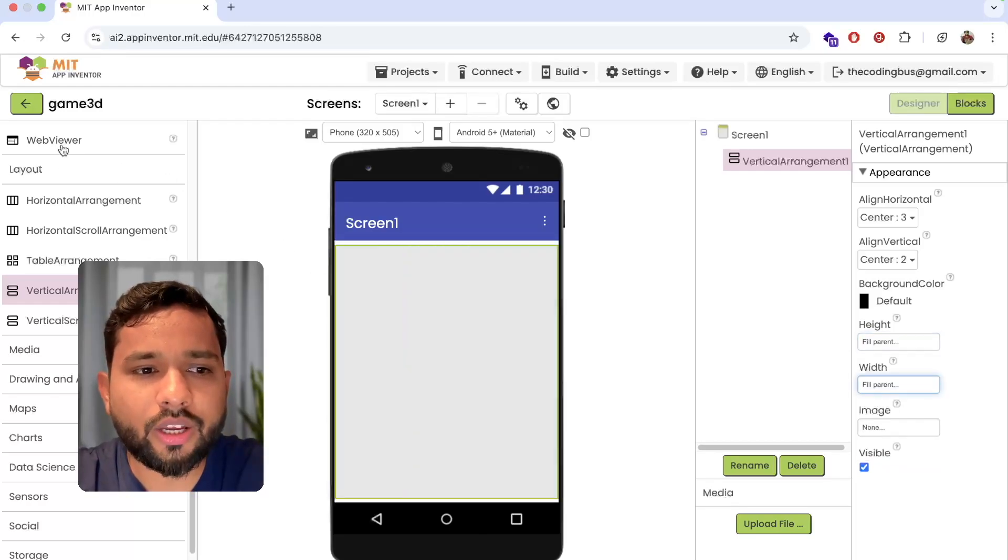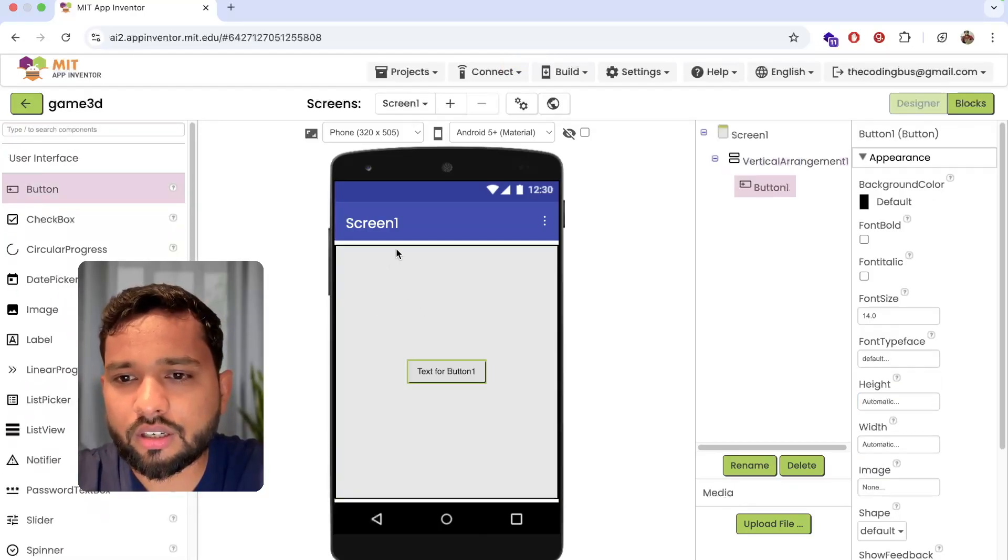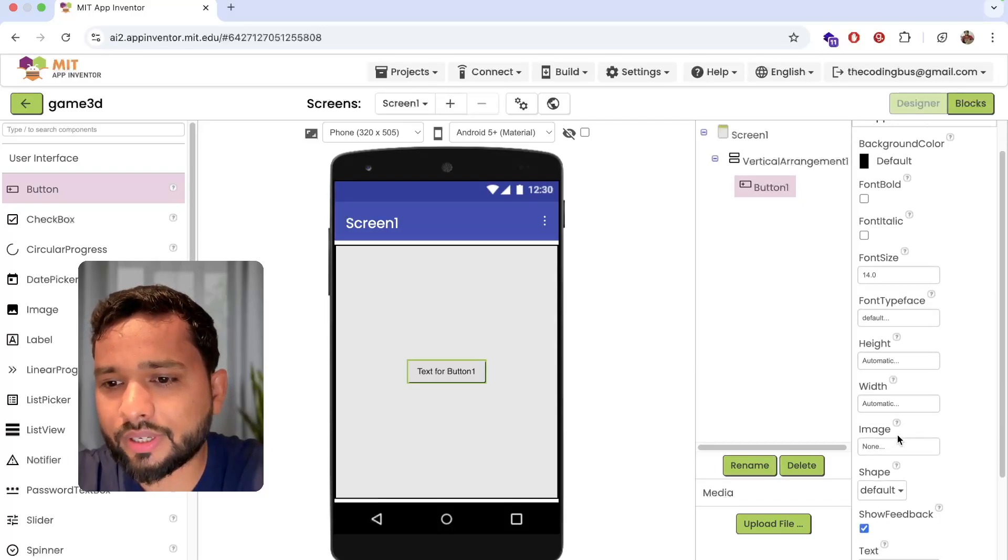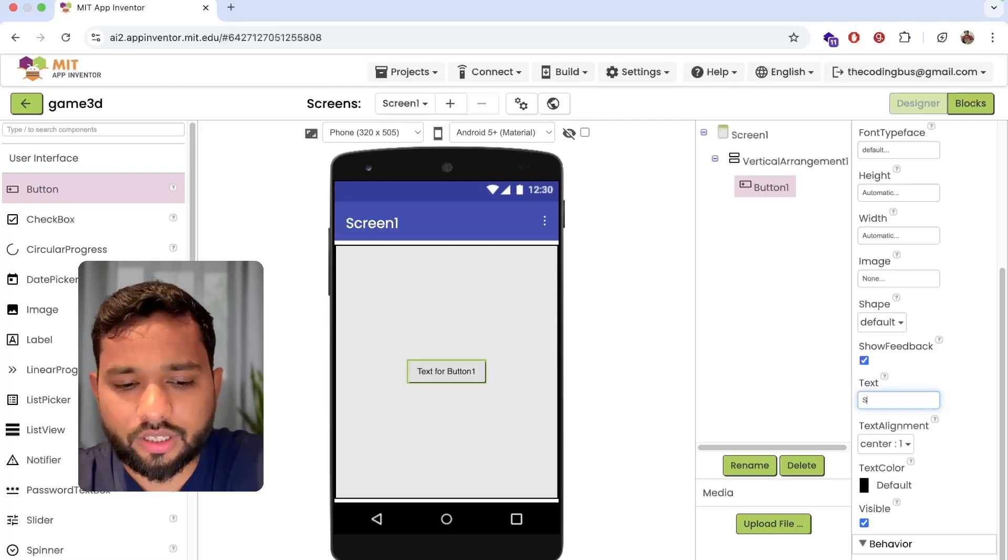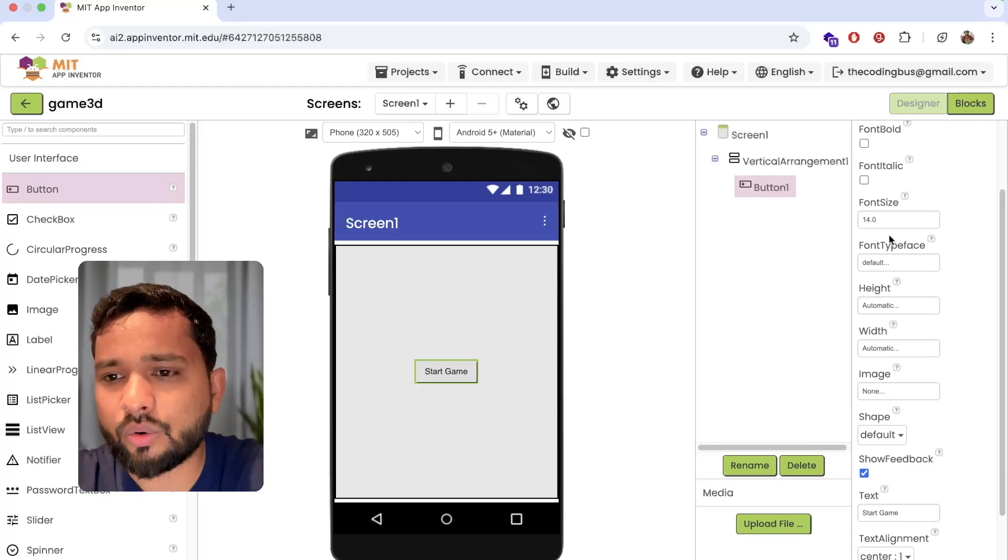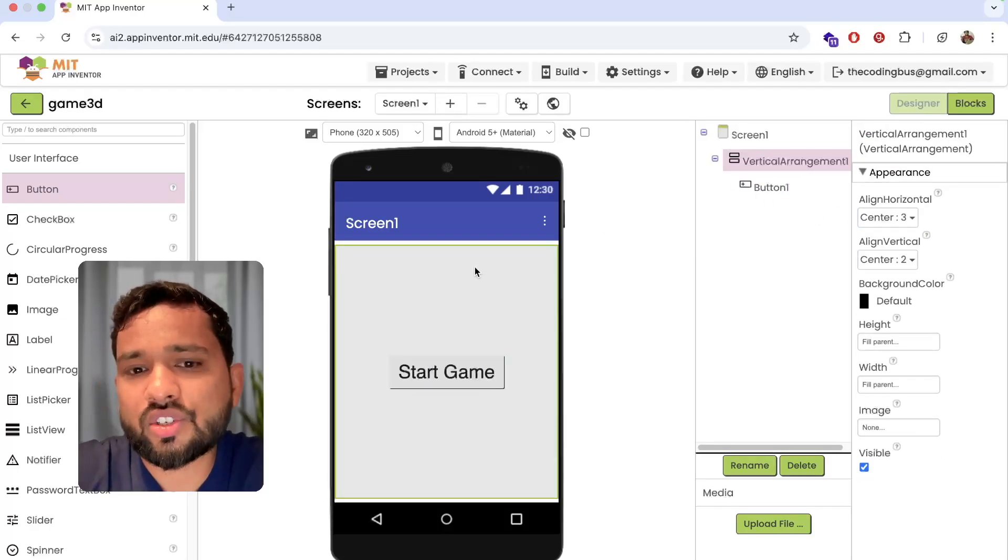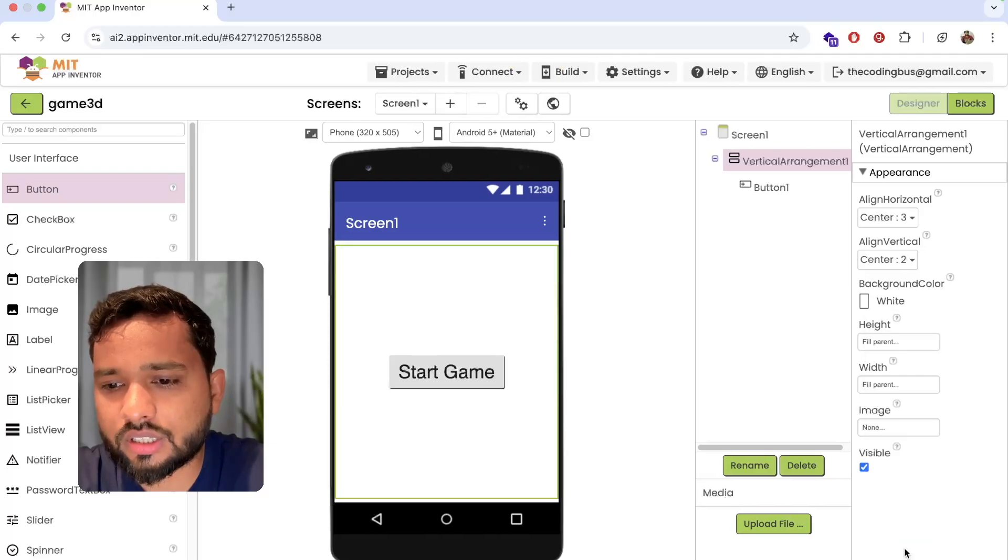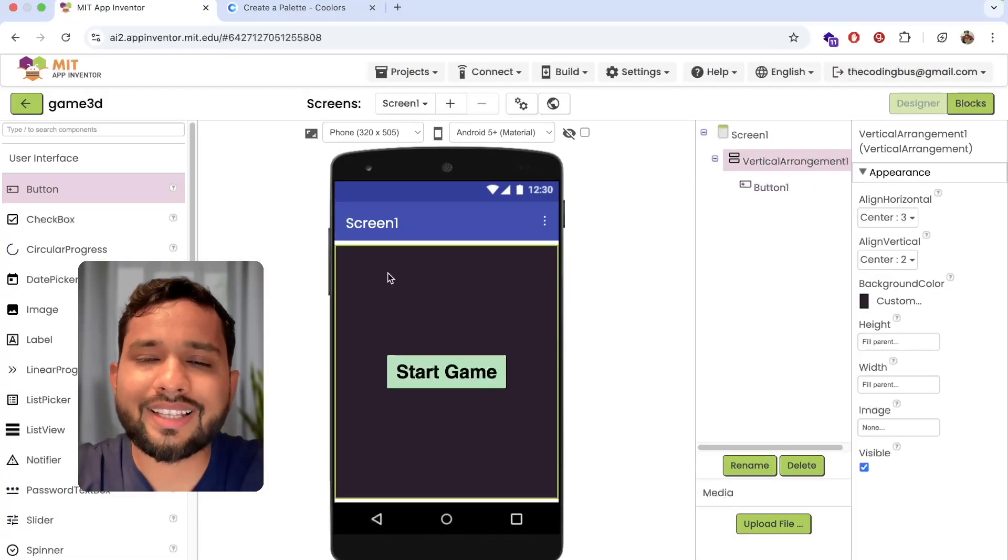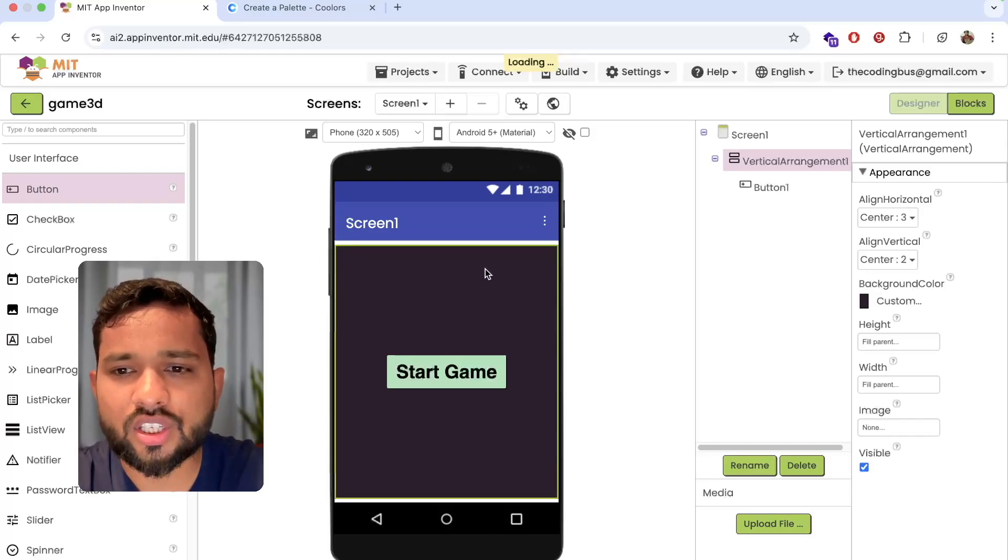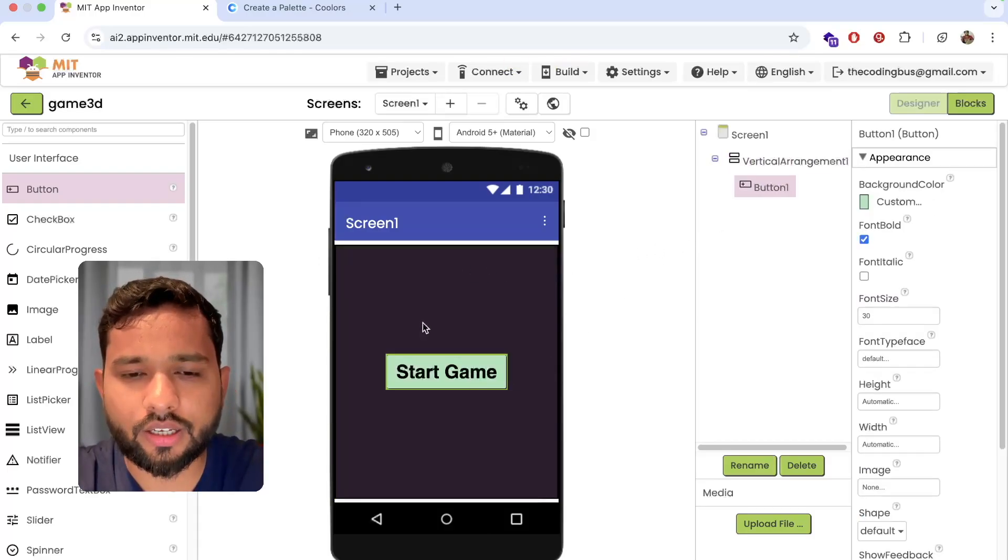Now click on the layout again, user interface, and drag and drop one button here. That button name is start game or play something. I'm going to make the font size like 30 and I want to change the background color of this. So this is our first screen of the game. I've changed the background color of the vertical arrangement and the button background color.